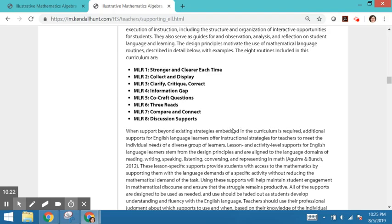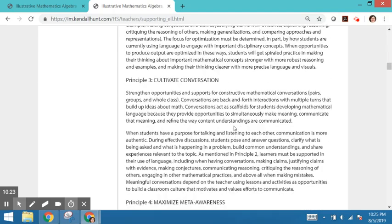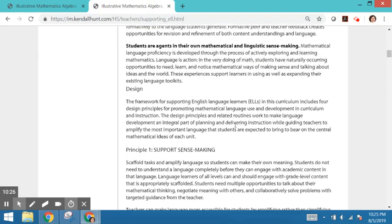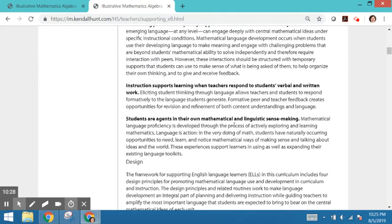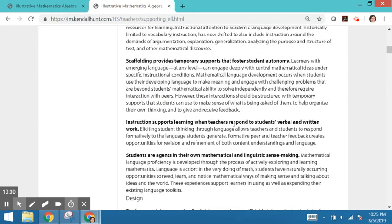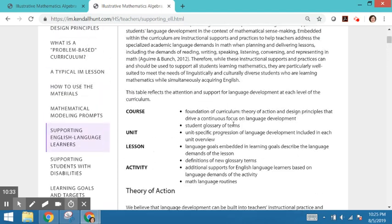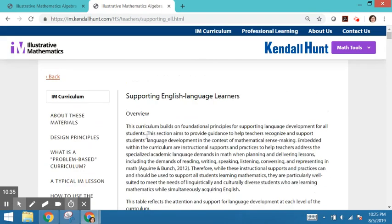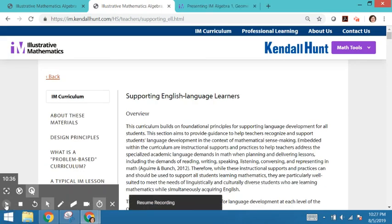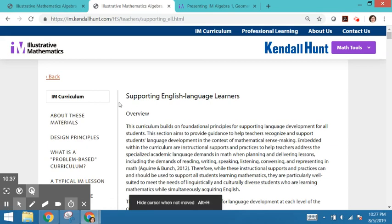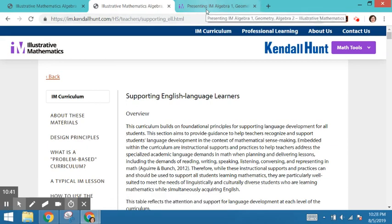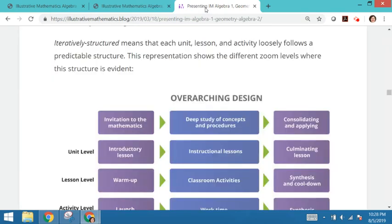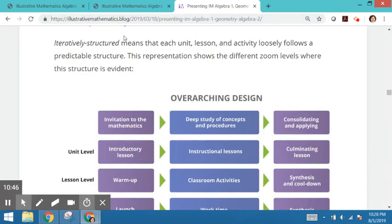And keep in mind that our overarching design structure begins with an invitation to math, and then there's deep study and then consolidating and applying the mathematics. So keep in mind that not only is the curriculum problem-based, but it is also iteratively structured.